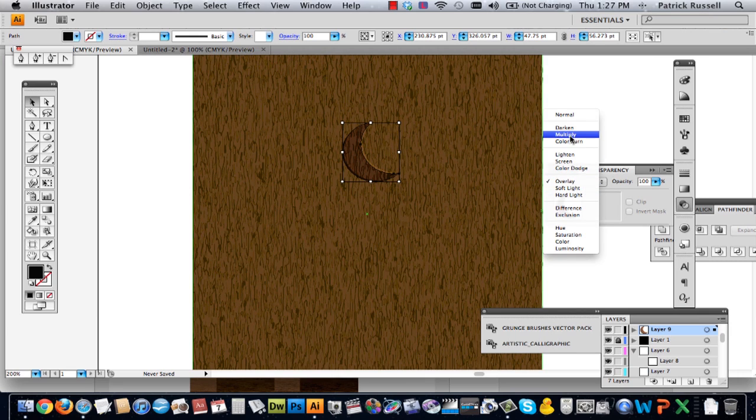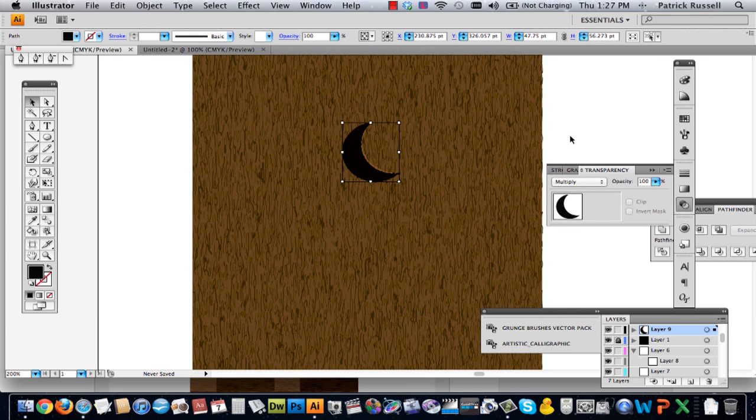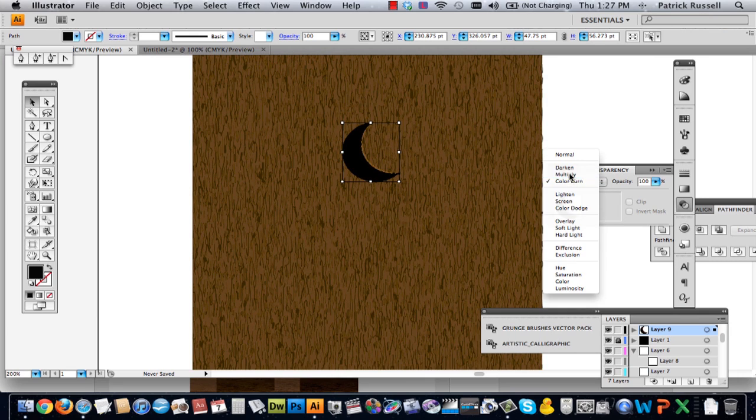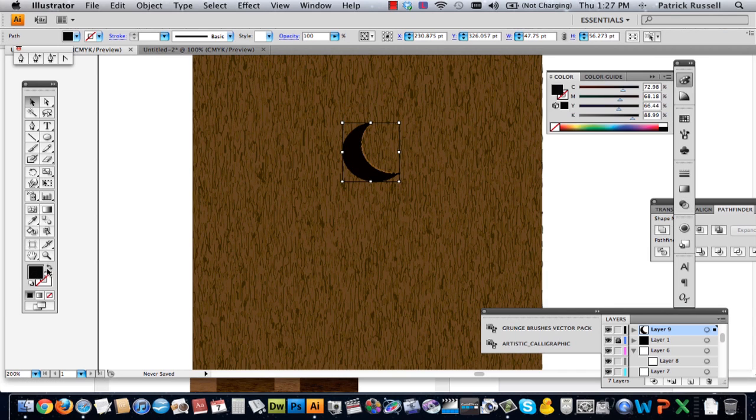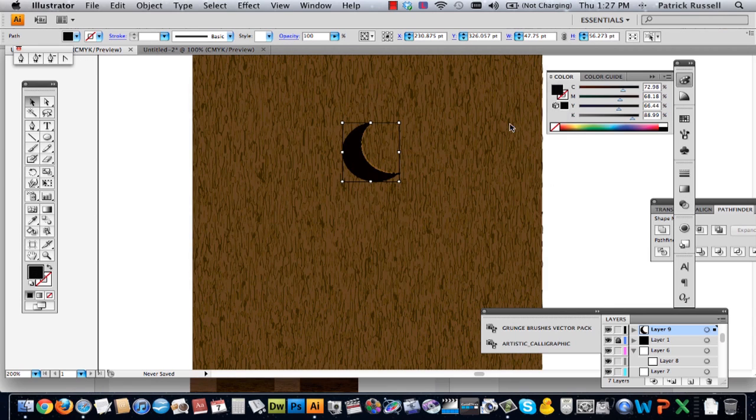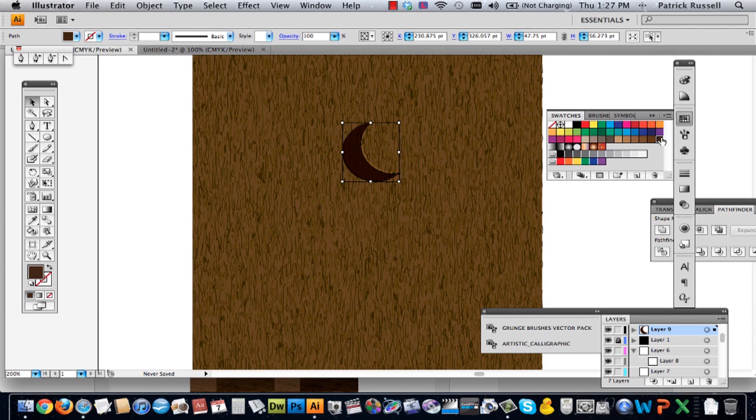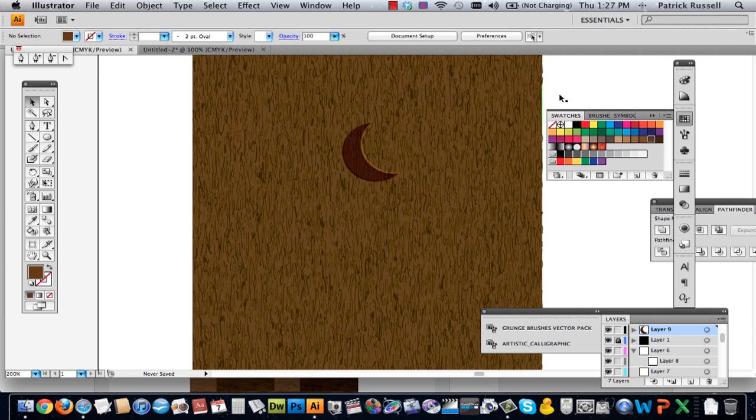and actually what we're going to do is we're just going to change the color. All right.